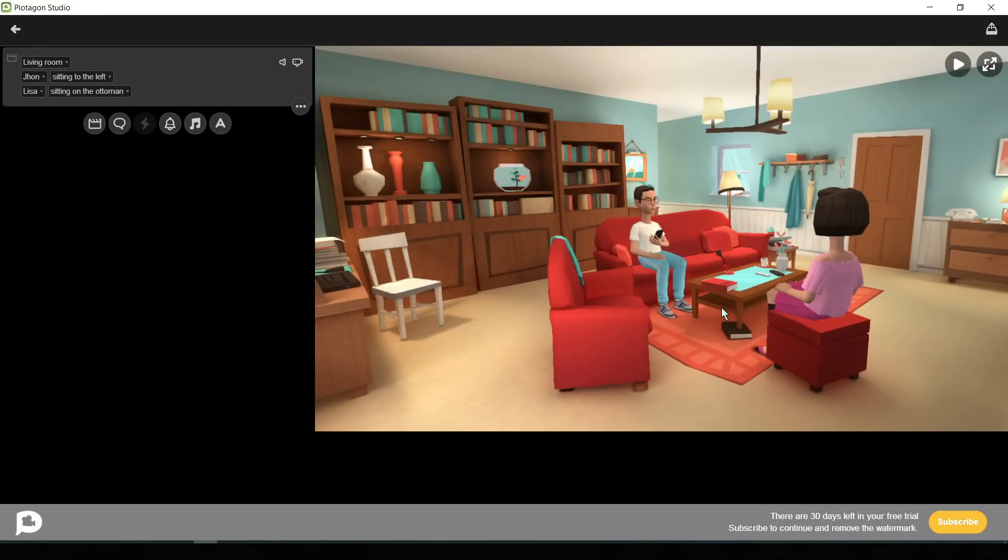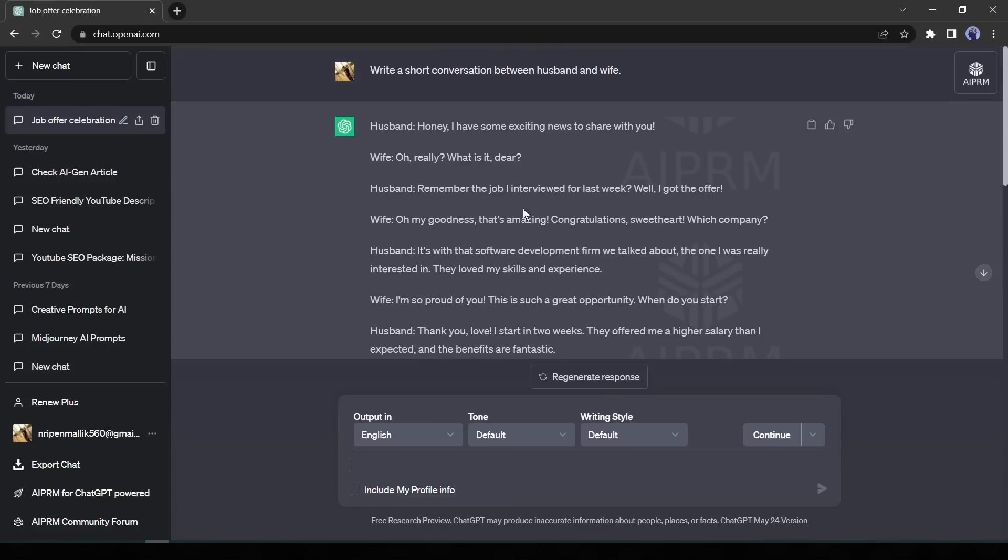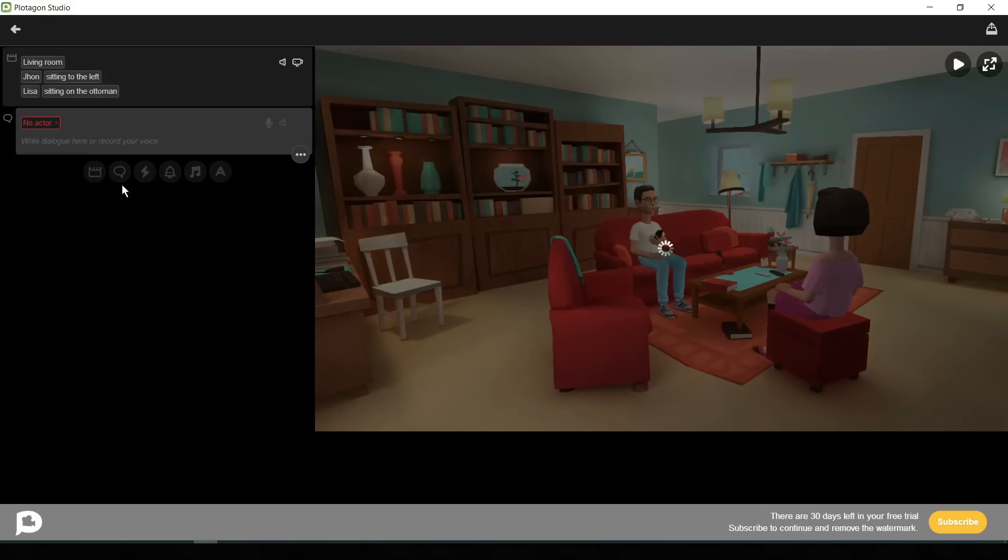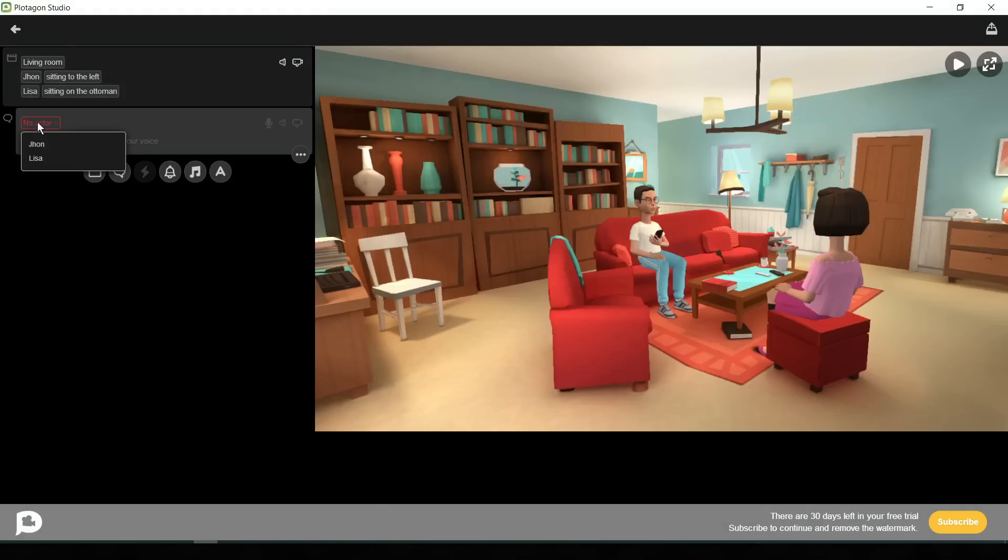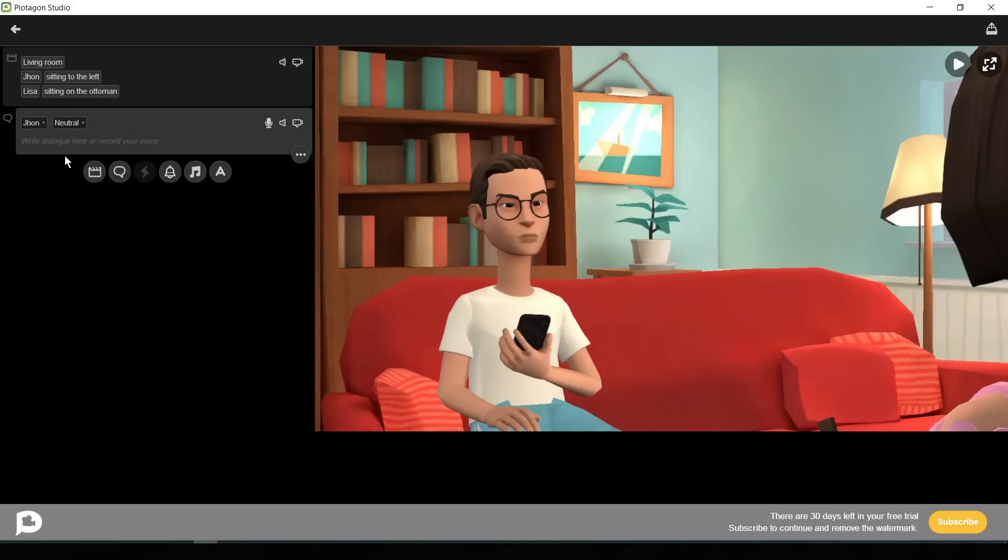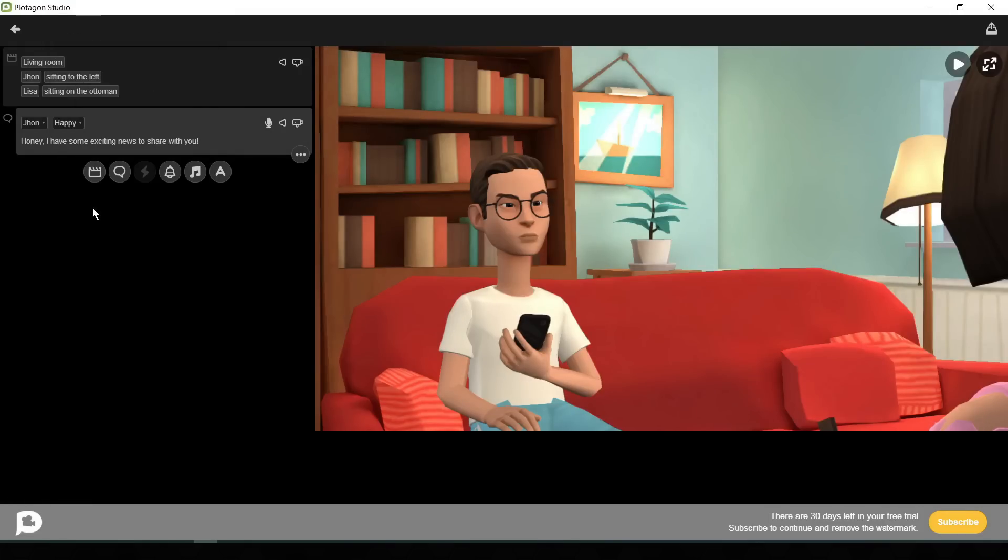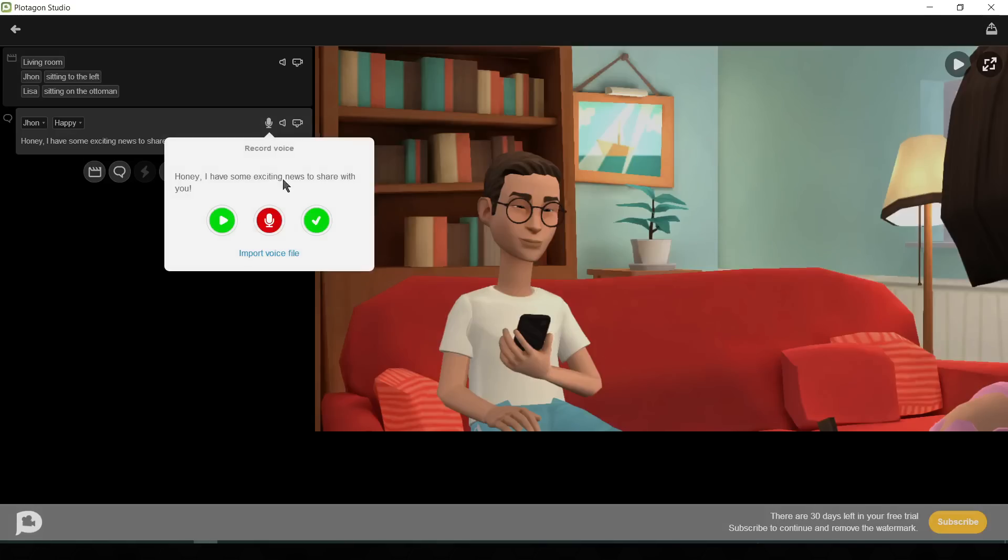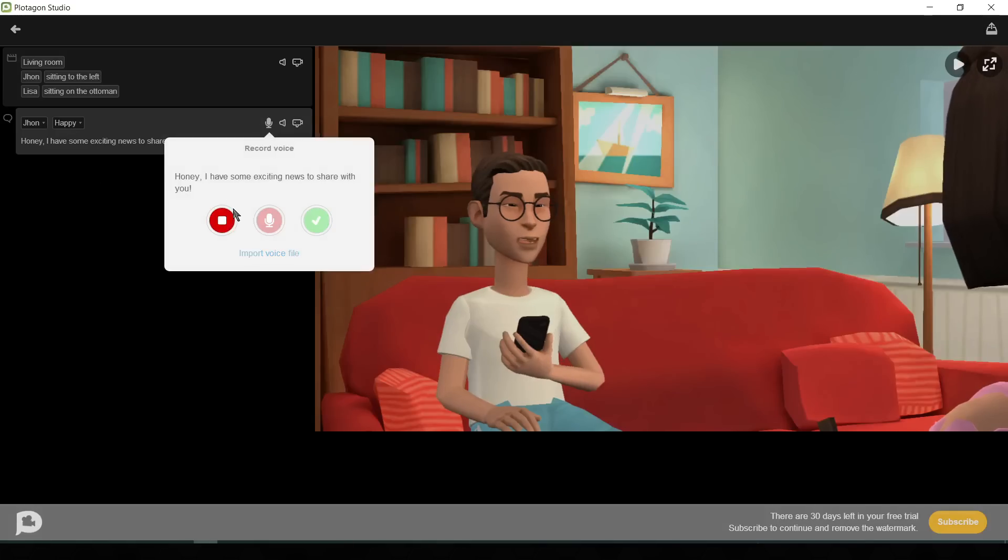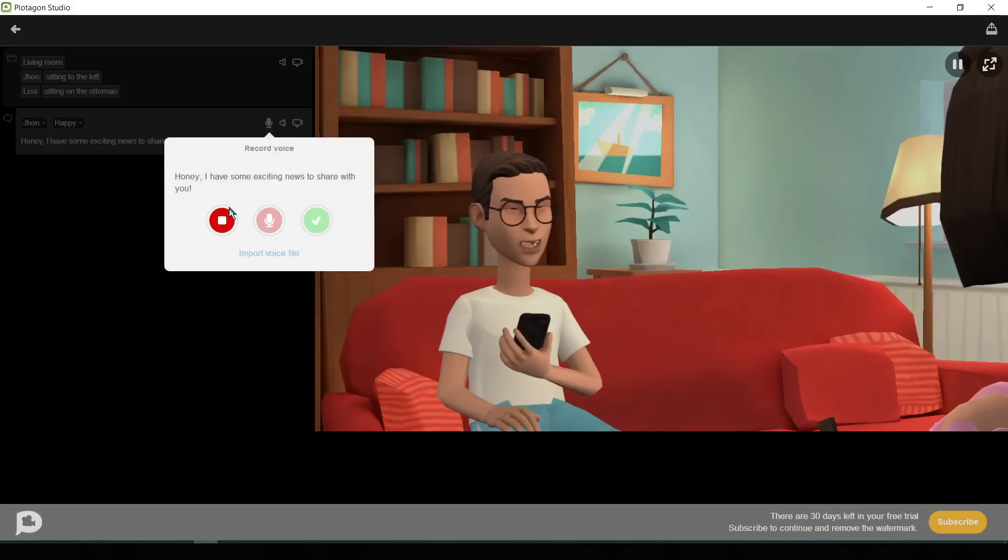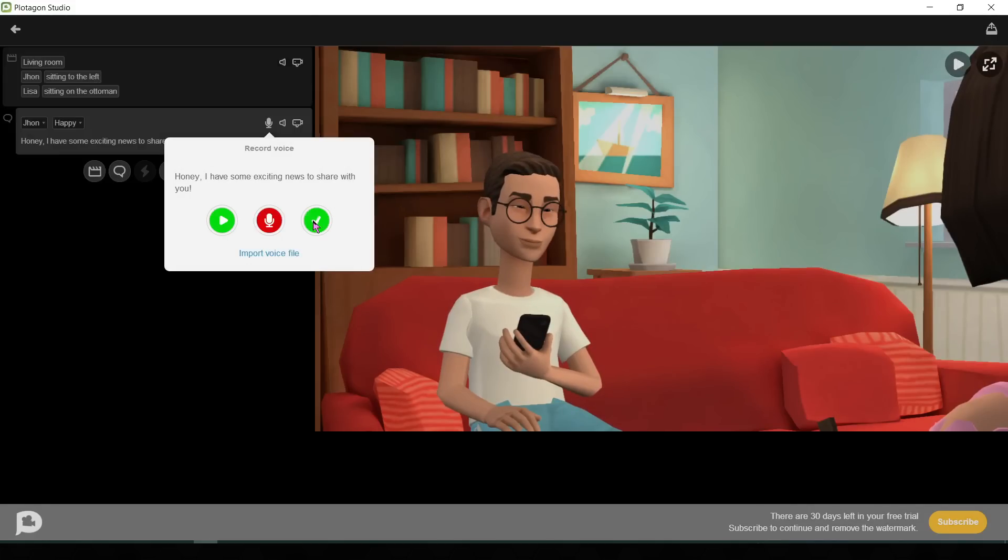For doing this first, go to ChatGPT and copy the first dialogue. Then go back to Plotagon and click on the dialogue button. Then select the character. As the first dialogue is for the husband so I will select John as the actor. Now paste the text from ChatGPT. Now change the expression tone. I am selecting happy. Now click on the mic button and then hit the play button to hear the audio. Honey, I have some exciting news to share with you. Okay, it's perfect.